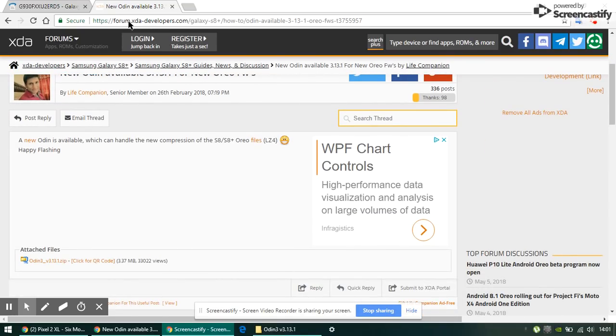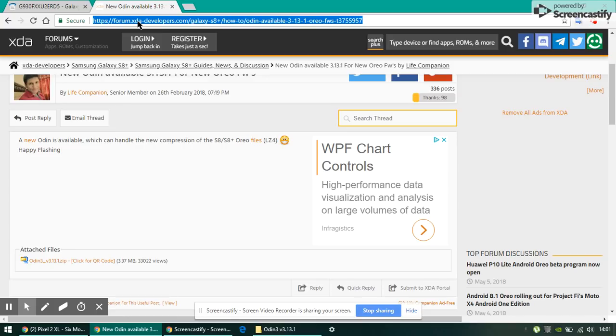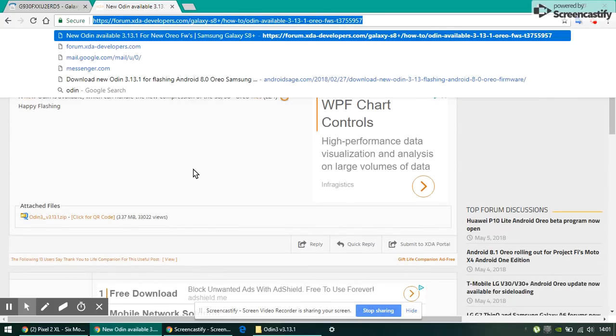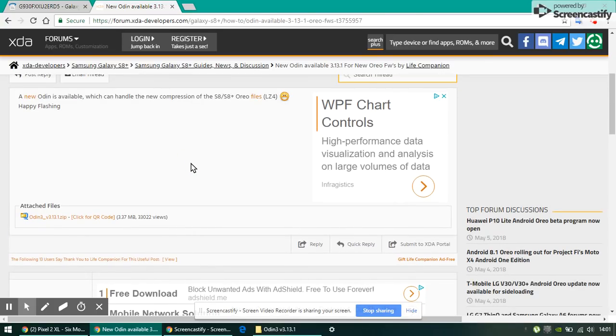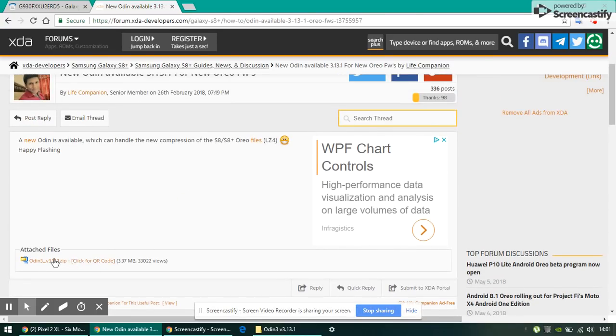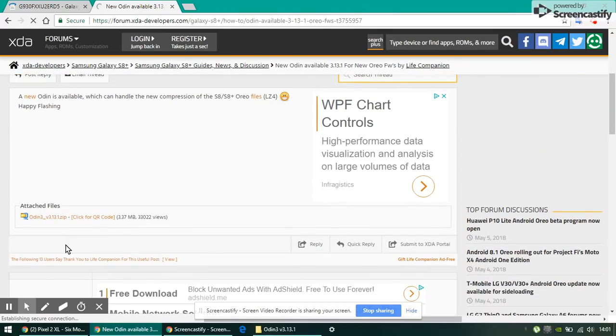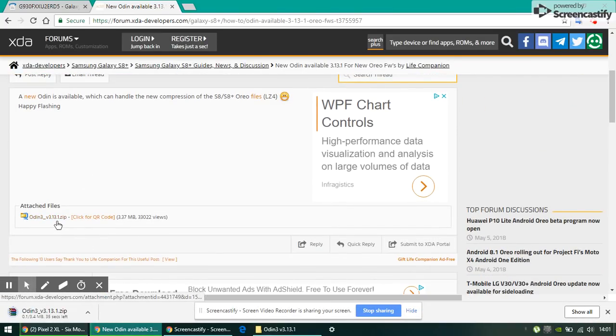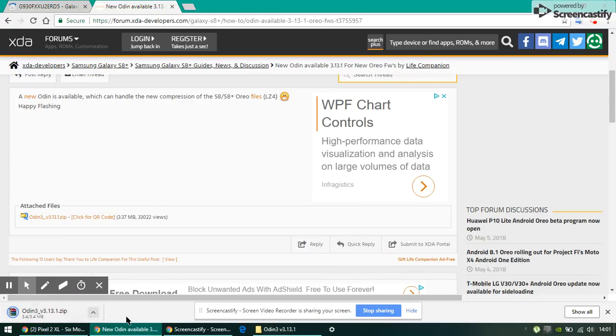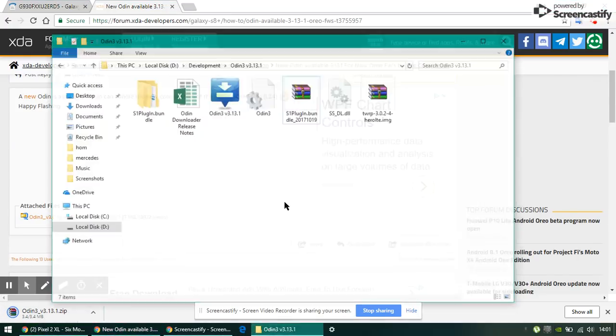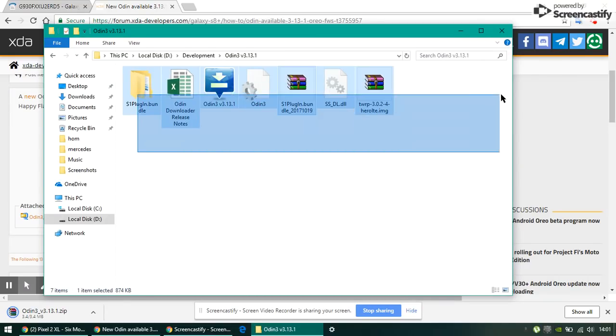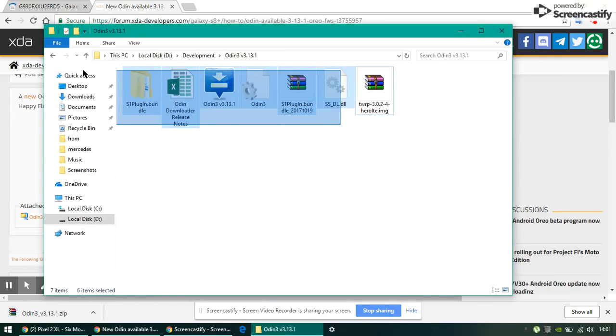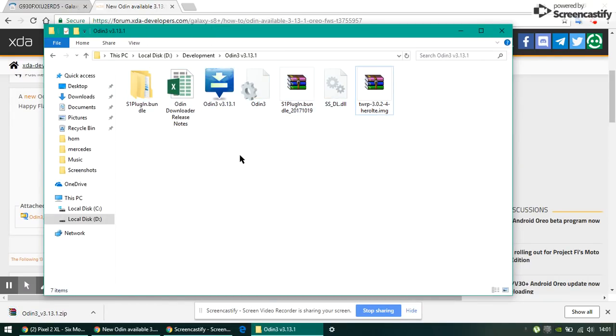First, go to this link which is forum.xda-developers.com. Come over here and download Odin 3 version 3.13.1. After it is downloaded, right-click on it and extract it and you'll have this folder over here. You'll have these files.